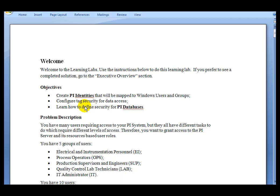Welcome to this Learning Lab. My name is Pablo Benvenuto, and in this Learning Lab we'll demonstrate the features of the new PI Server with Windows Integrated Security.